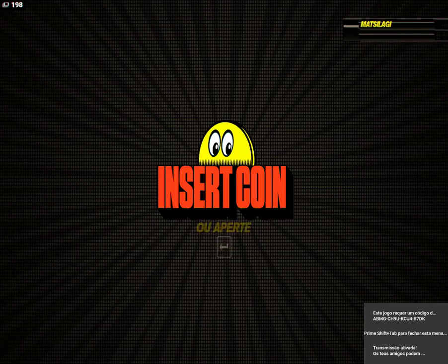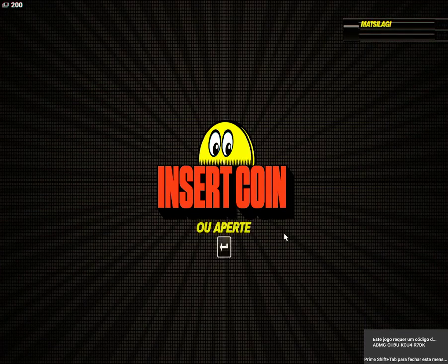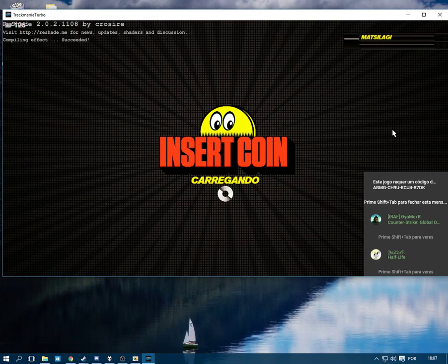When you get to the press start screen, you will save the file and then you will press enter.